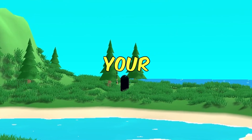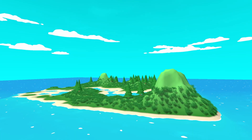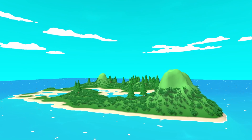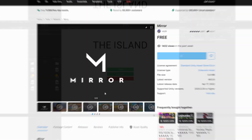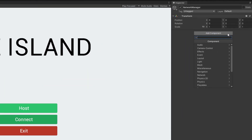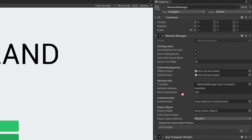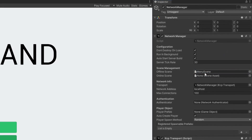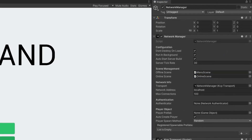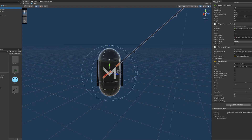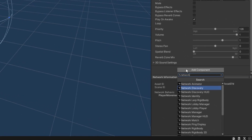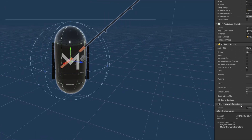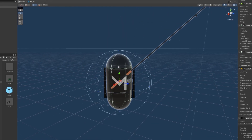All I had to do to get multiplayer working was install a package called Mirror, add a network manager component to my game, drag in my offline and online scenes, drag in my player prefab, and finally, to sync my player's movements over the network, I just had to add a network transform component to my player. So that's my first goal — easy and done.